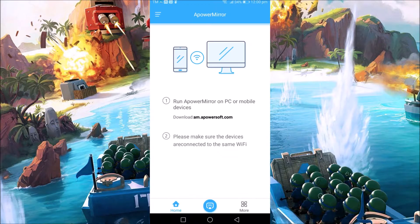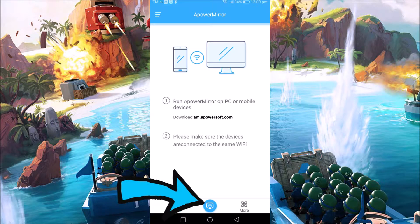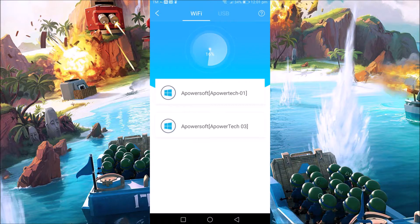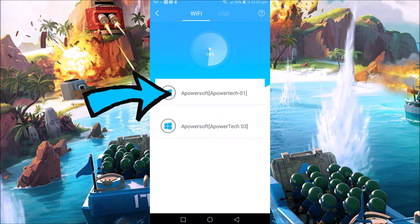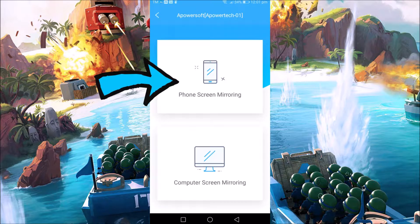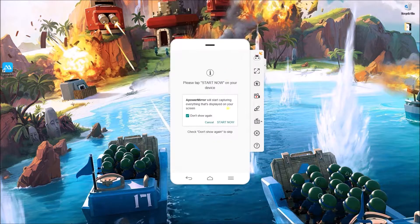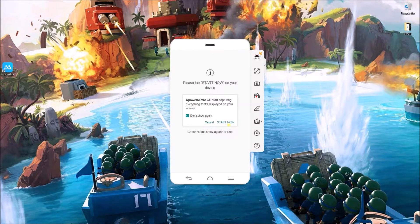If you choose to connect wirelessly, open the mobile version of the application and tap the blue M button. Select your computer from the detected devices and hit phone's screen mirroring. Once your phone has been connected, open your gameplay and start playing.